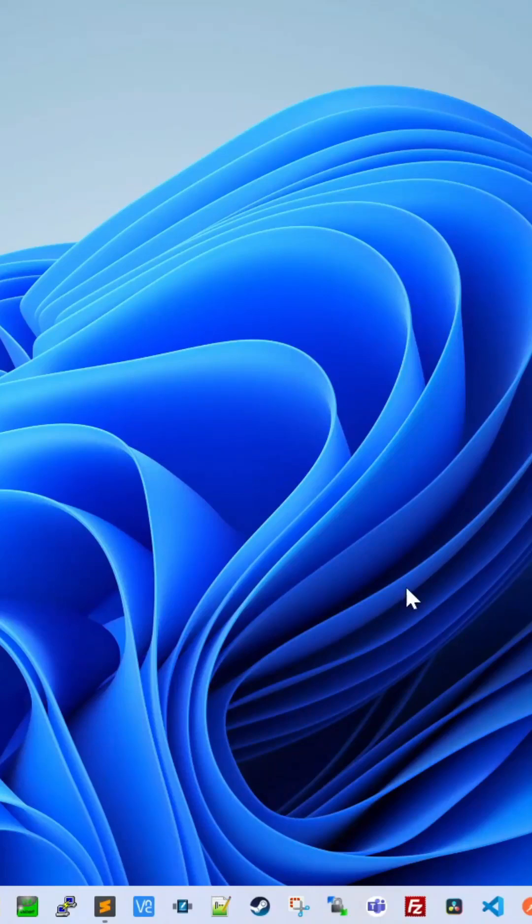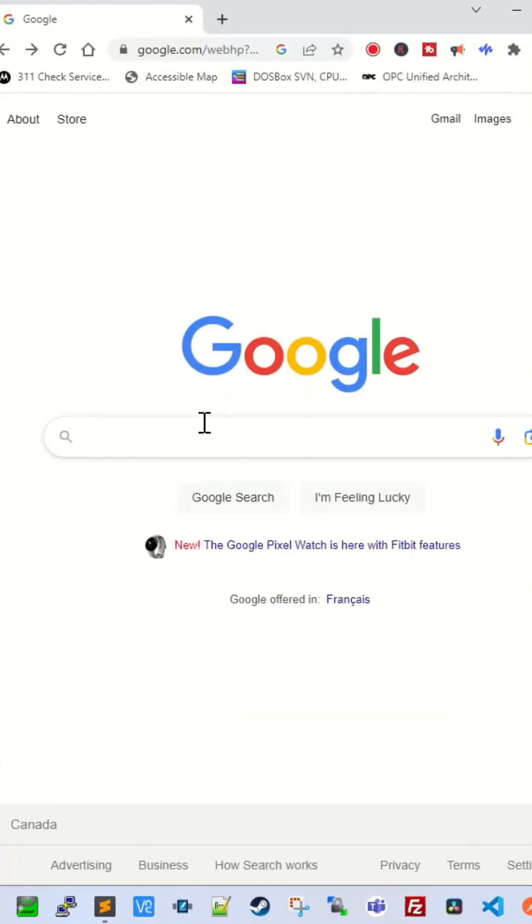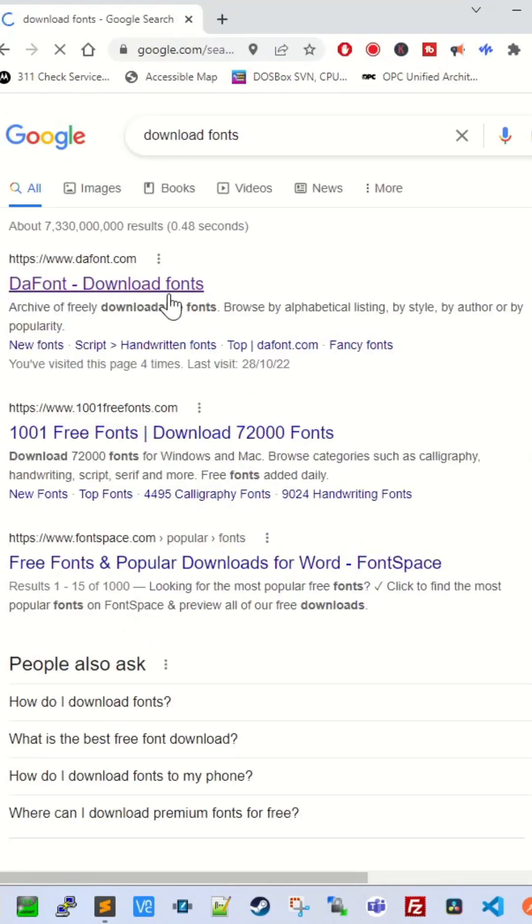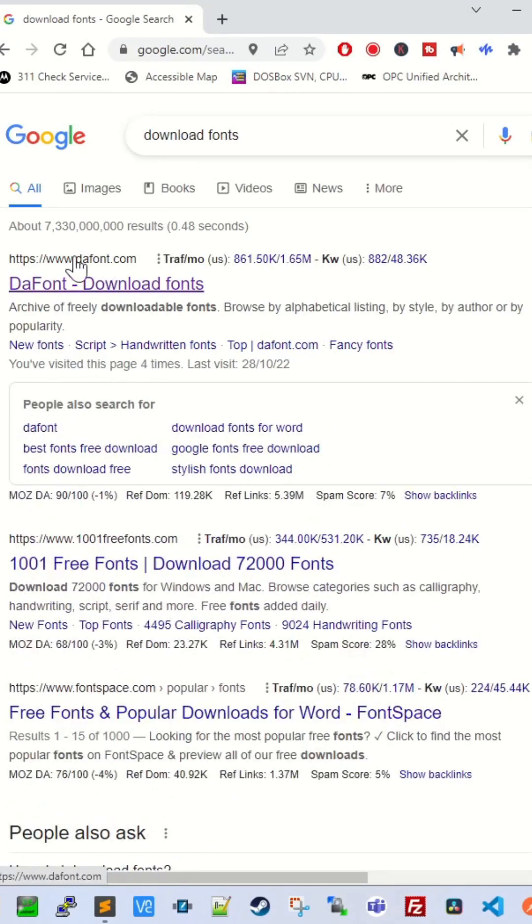This is how you install a barcode font on your Windows machine. First, search for a font and type download fonts here.